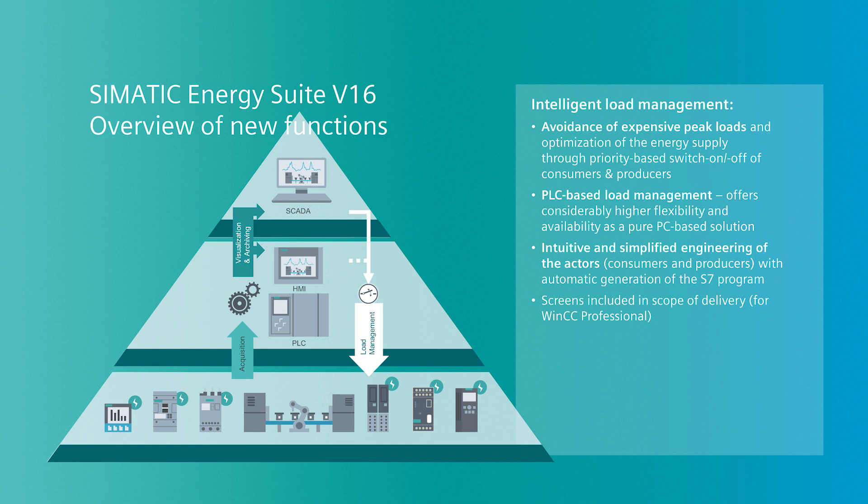We will introduce the new features of the integrated option for energy management in TIA Portal, the SIMATIC Energy Suite.